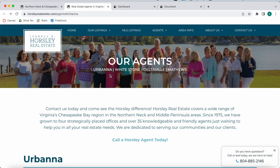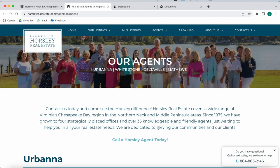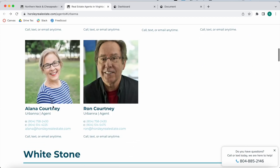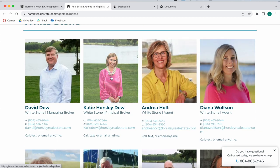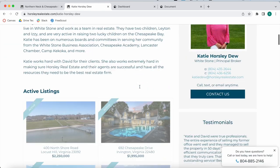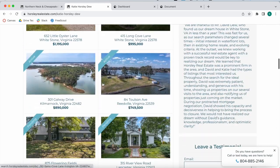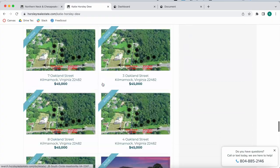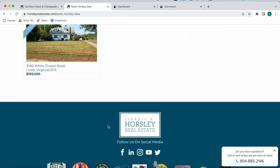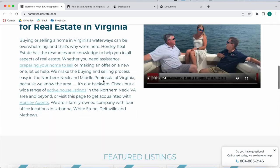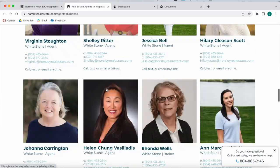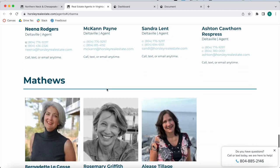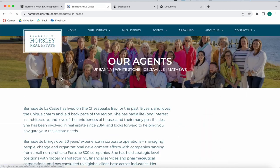I'm going to be using Horsley Real Estate as an example. They're using the Agent Listings add-on to showcase properties inside each of these agent pages. If you click on Katie Horsley, who is the principal broker of Horsley Realty, you can see their active listings, and if you keep on scrolling, you see the sold listings. Horsley Real Estate sells properties in the northern neck and middle peninsula of Virginia.